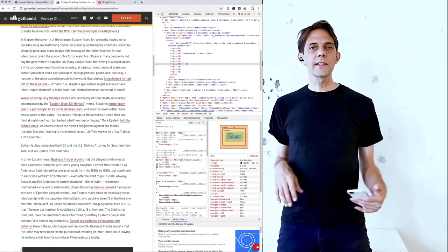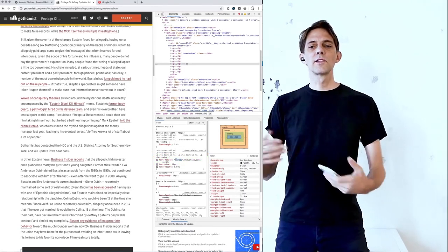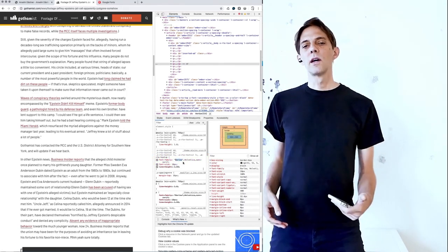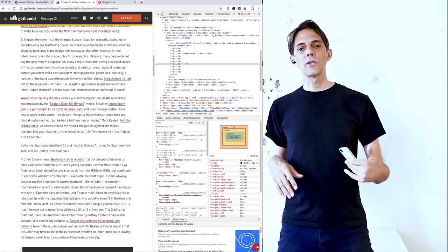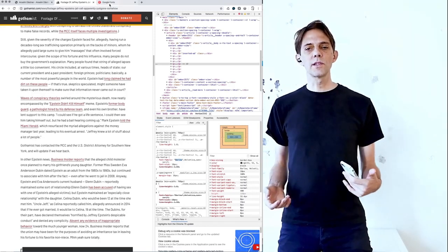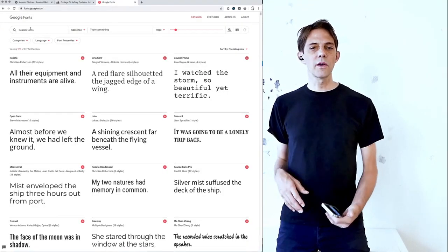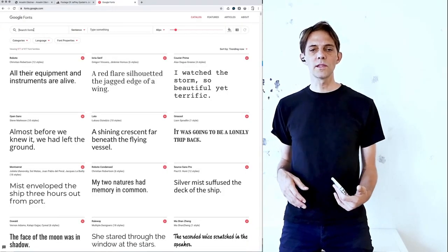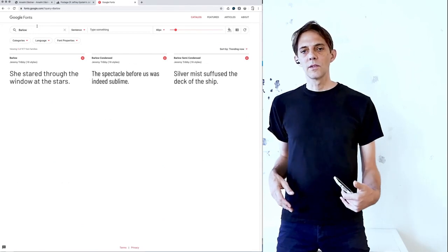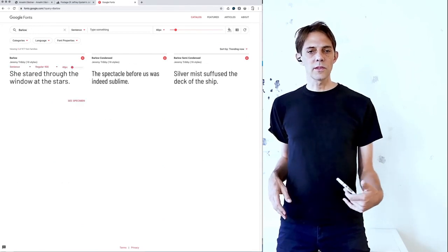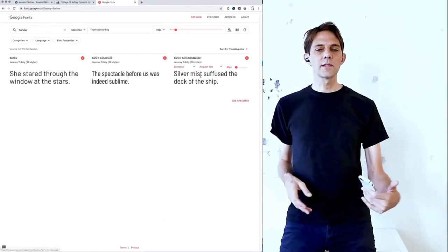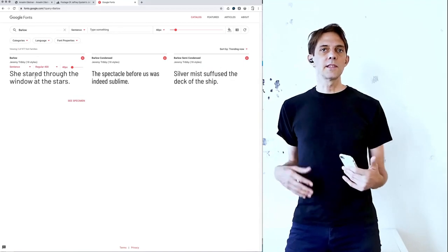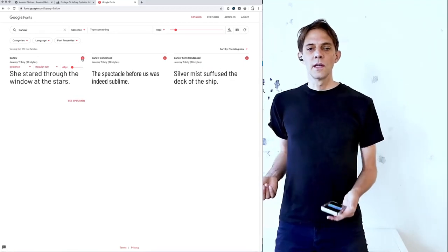So my next step would be to find out where is Barlow from? Can I use this font? So going over to Google Fonts, searching, do they have a font called Barlow? Yes, they do indeed. So it's free and it's easy to load.